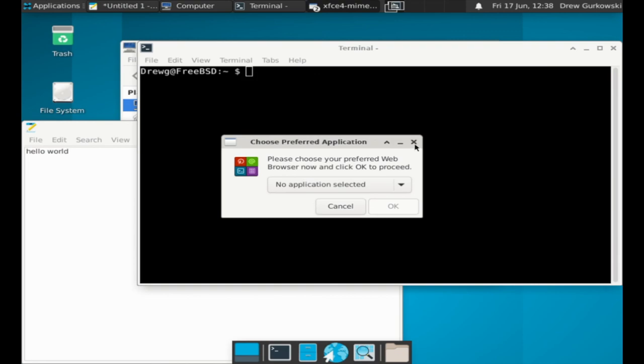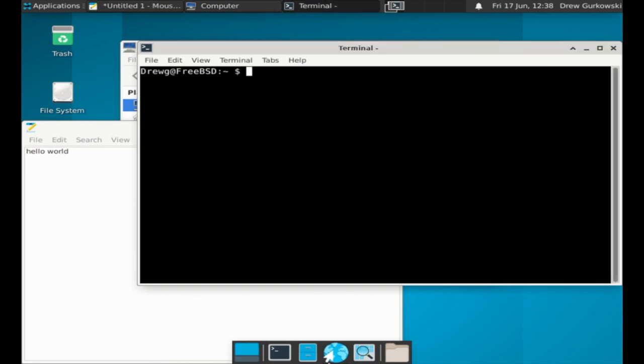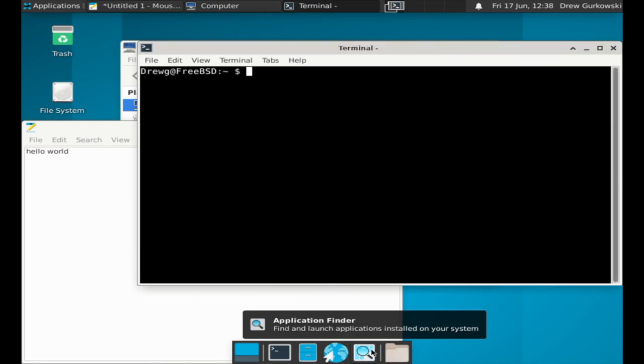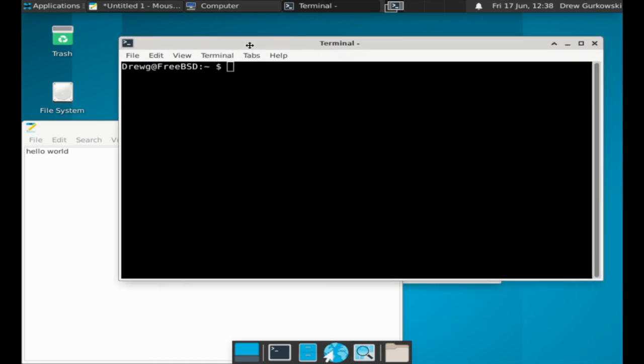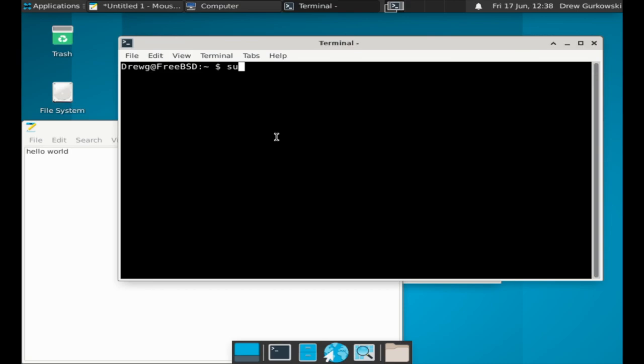You now have your FreeBSD system set up with a full desktop environment, ready to be used as your own personal desktop computer. Feel free to explore and configure your new system however you prefer.